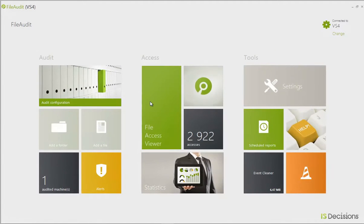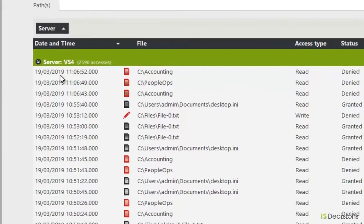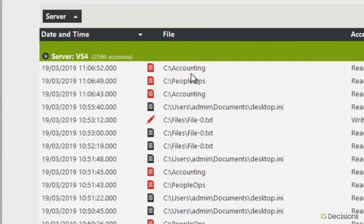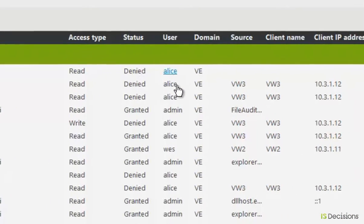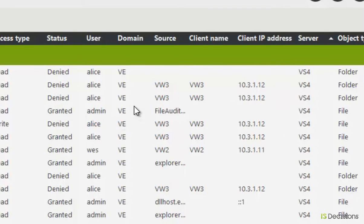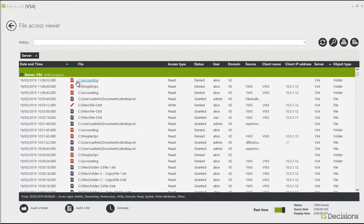From there I can go directly into the File Access Viewer to see in real time the accesses that are happening on the shares that I've selected. I can see the date and time, the file or folder that was accessed, the access type, whether or not it was denied or granted, the user who attempted to access the file, the machine from where the access was made with its client IP address, and the server where the file is stored. I can see easily here that there are some denied accesses on Accounting and People Ops — some very sensitive folders that contain internal and client data.